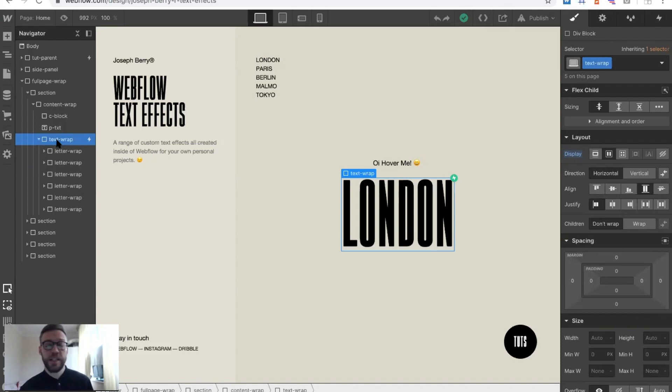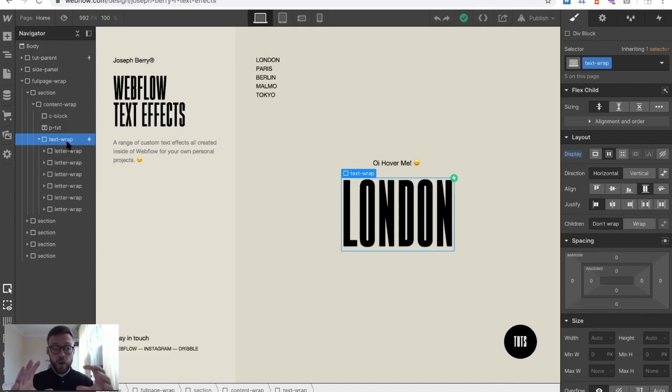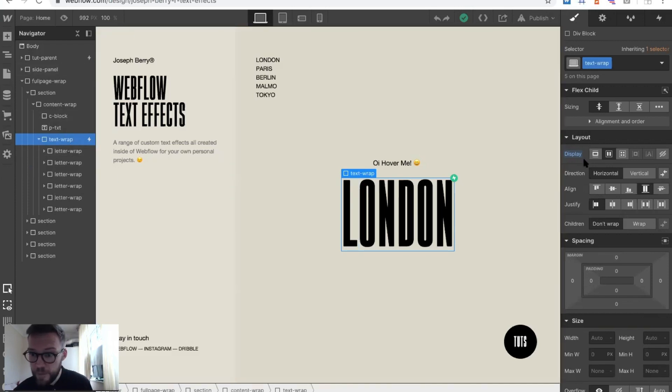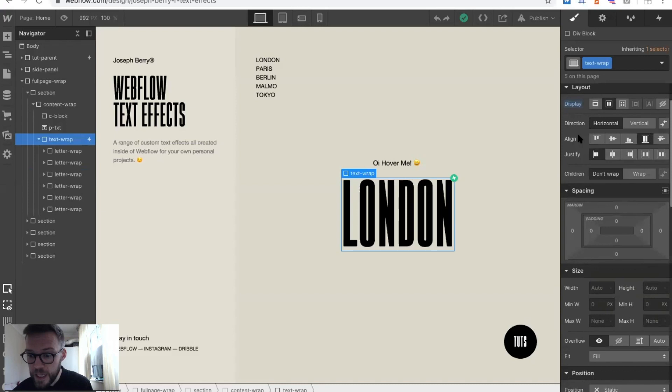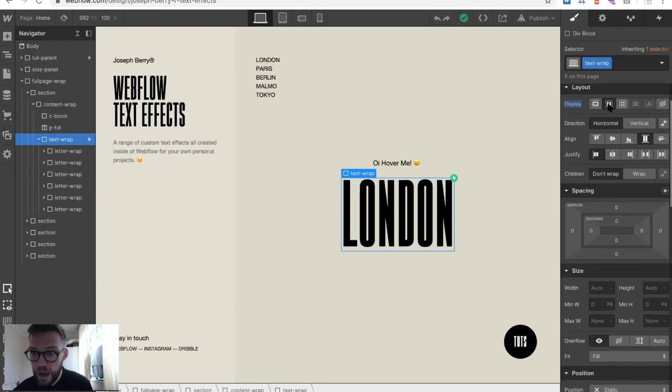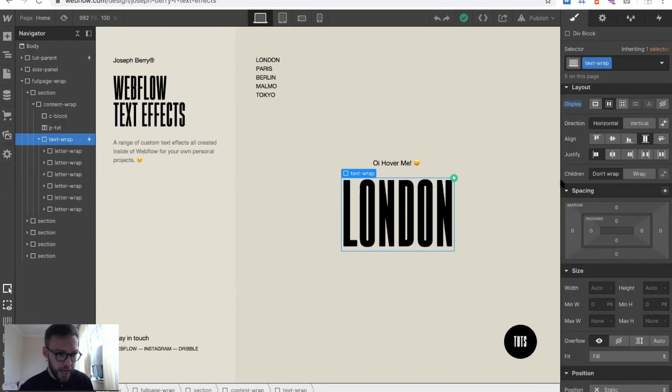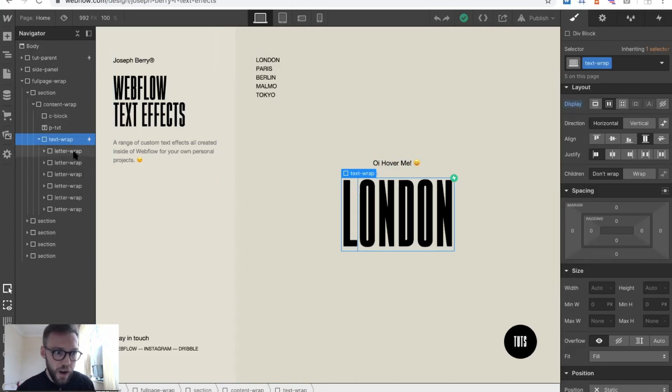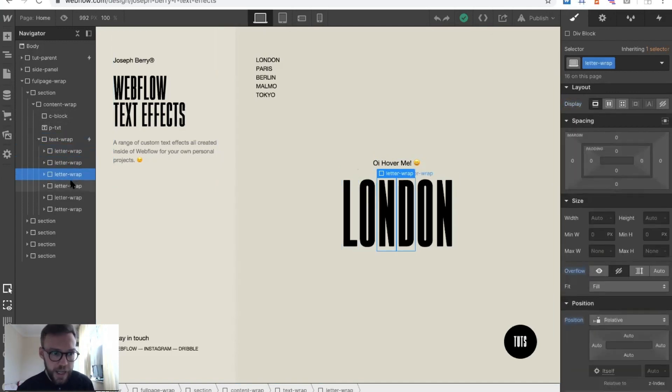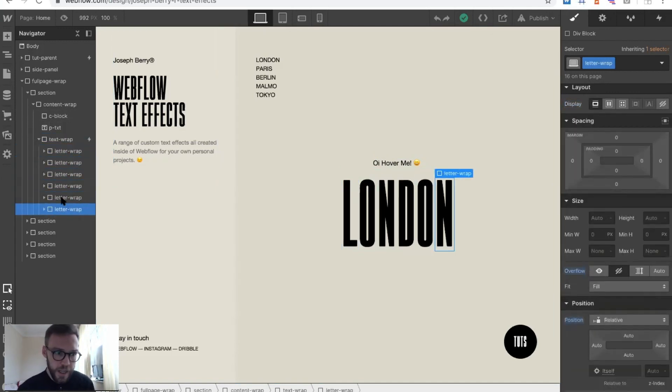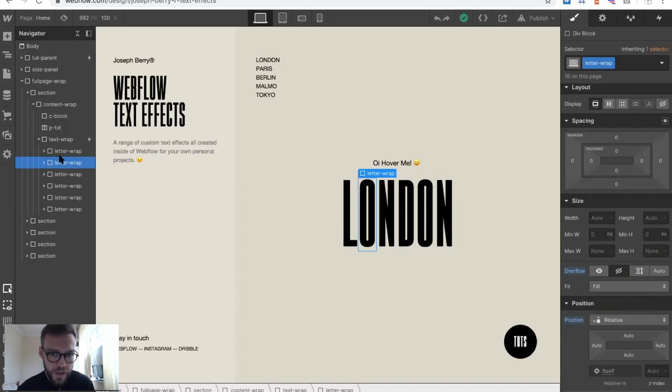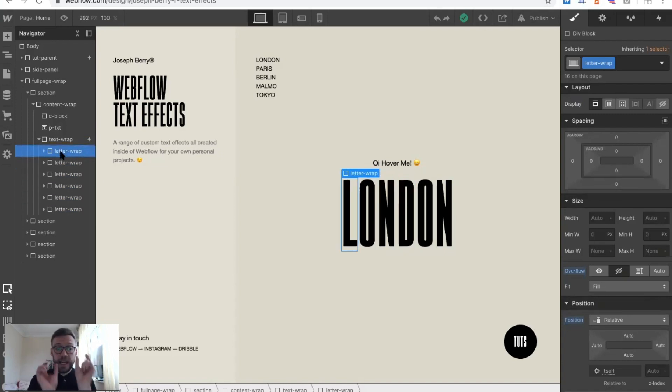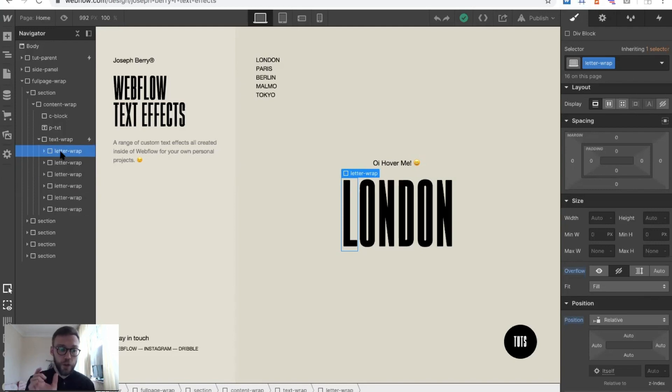The basis of this is we have a text wrap and this text wrap is basically just holding all of these letter wraps. So we have the text wrap, as you can see it's on flex and it's pretty much standard like that. Then inside we've dropped in individual divs. As you can see, there's individual divs all here which basically are divs that are holding each letter.